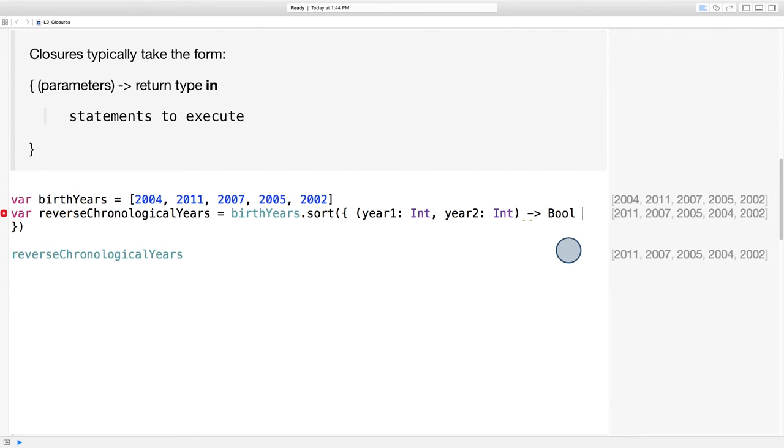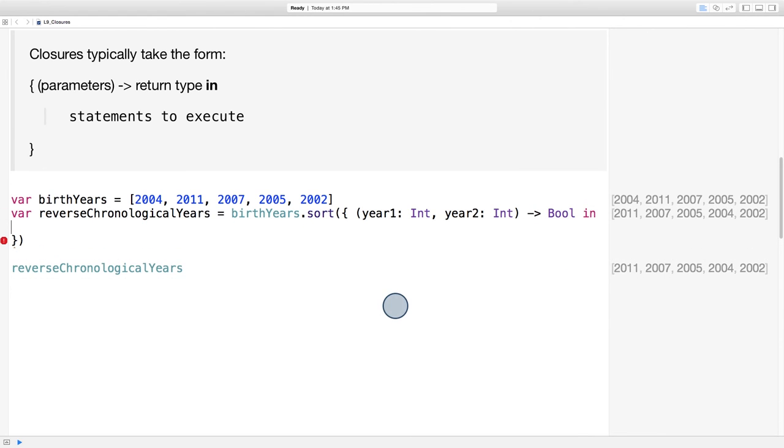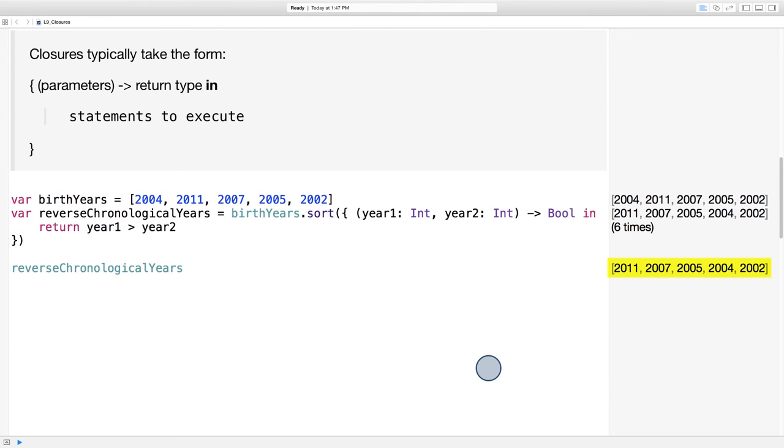Next comes the word in to signal the beginning of the closure's executable statements. Since we want the birth years in reverse chronological order, that means the bool should return true if year one is greater than year two. And over here in the sidebar, we can see our sorted array.